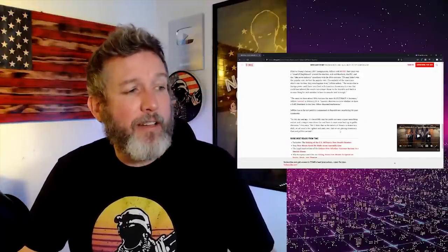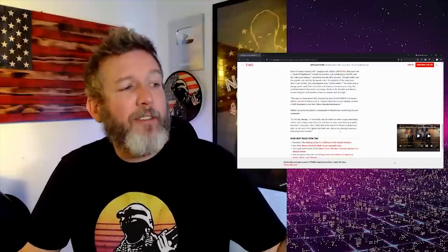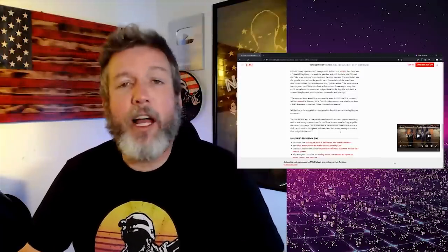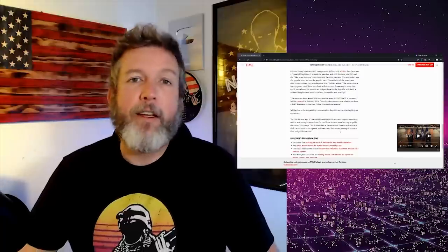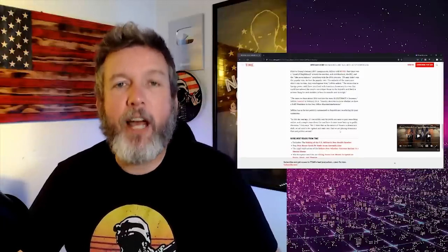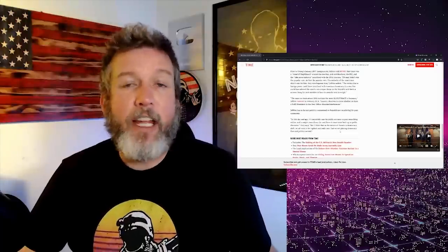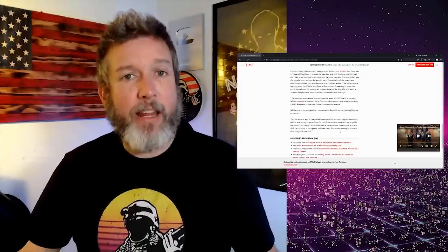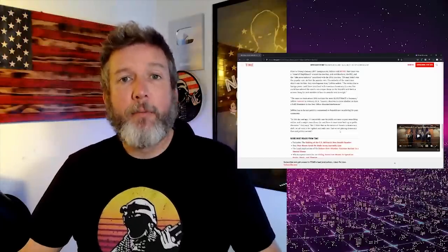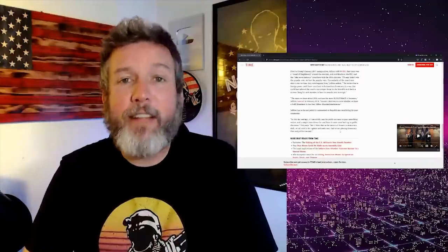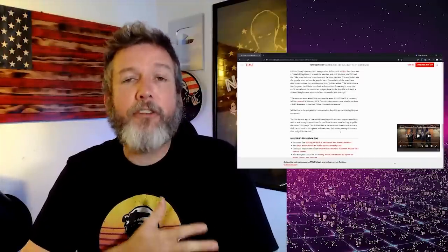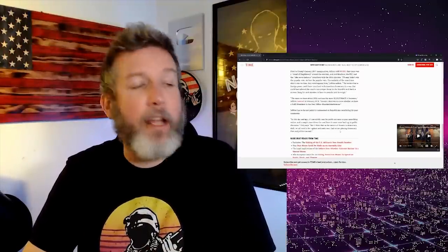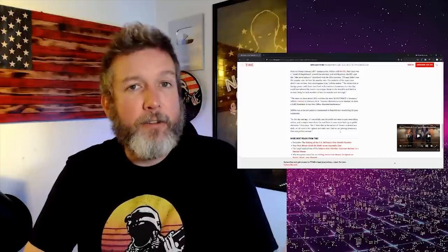The article ends with this: In this day and age, I hate that saying, it's incredibly easy for public servants to post something online and a couple years down the road have to come back to pick it up in public discourse. Okay, but I think that as the nature of threats to democracy shift, we all need to be vigilant and make sure that we are placing democracy first and politics second. I don't even know what that means.